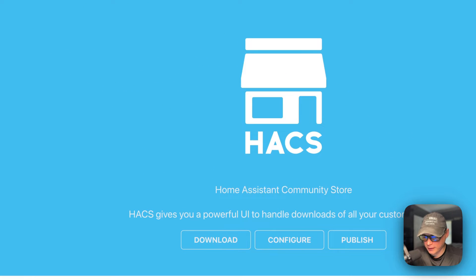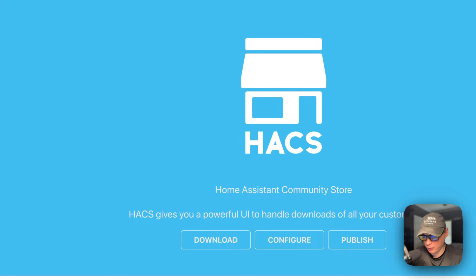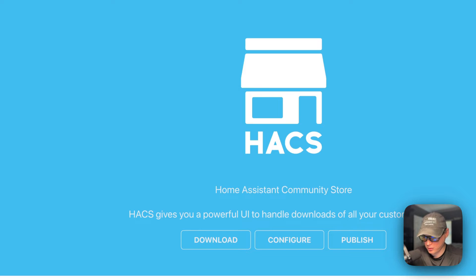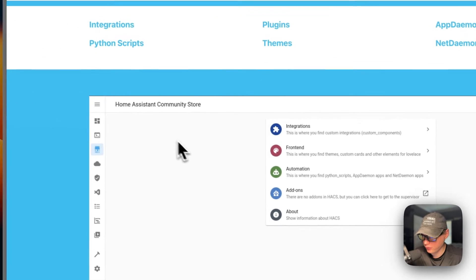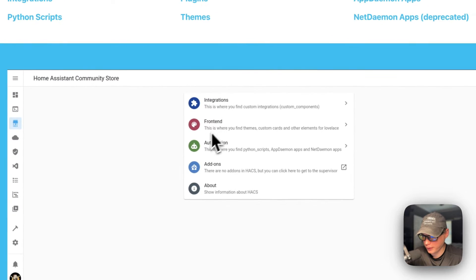Everything will be on GitHub repos, so you can see the source code before you install it. It makes it easy to install community integrations that aren't officially in the core of Home Assistant. This is what it looks like — the Home Assistant Community Store: integrations, front-end, automations, add-ons.